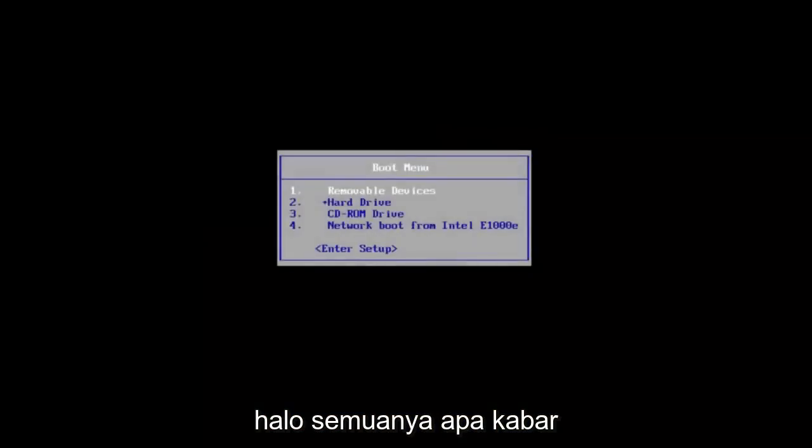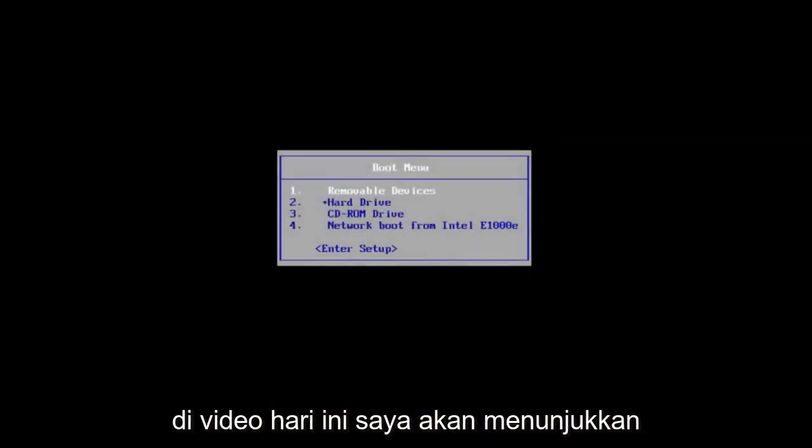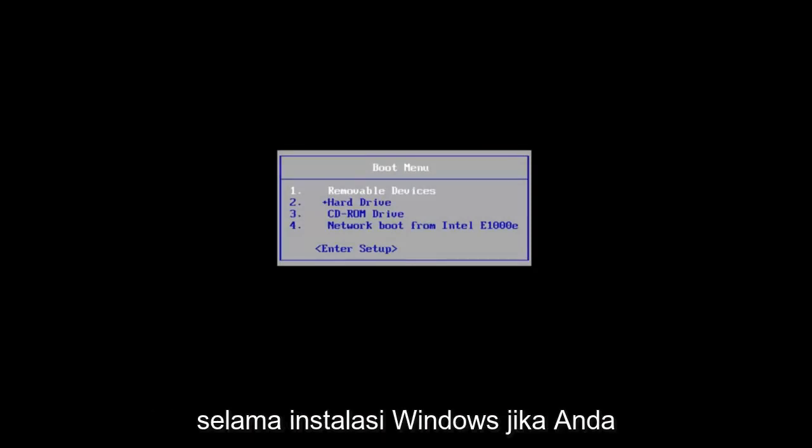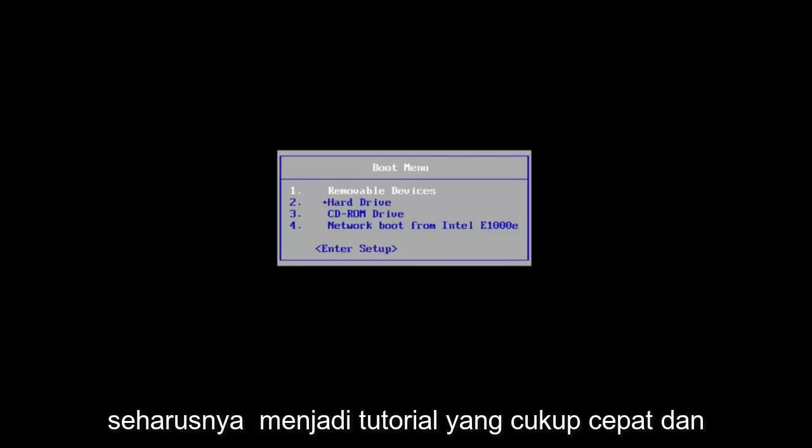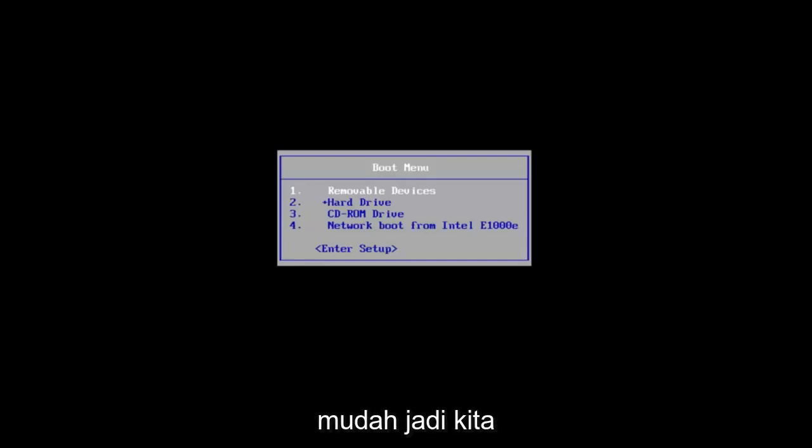Hello everyone, how are you doing? This is MD Tech here with another quick tutorial. In today's video I'm going to show you guys how to convert an MBR to GPT during a Windows installation if you have an NTFS hard drive format. This should be a quick and straightforward tutorial.